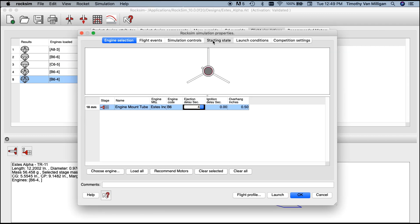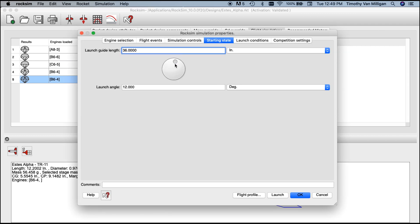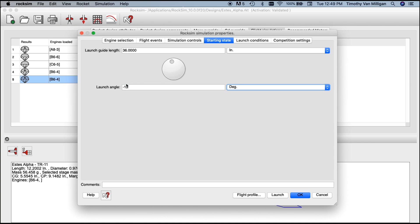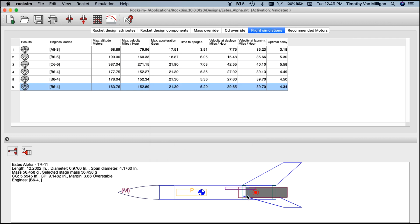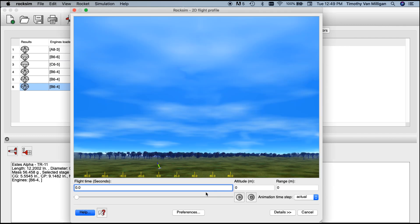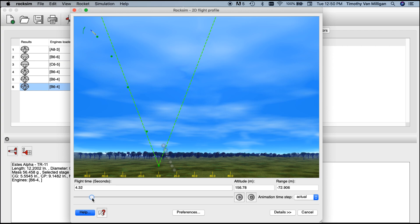Let's go back there again and this time let's go to the starting state and change it to 12 degrees negative. I'm going here minus 12 degrees and hit tab, then hit flight profile. Again, the rocket takes off, arcs over, and then starts coming back down.